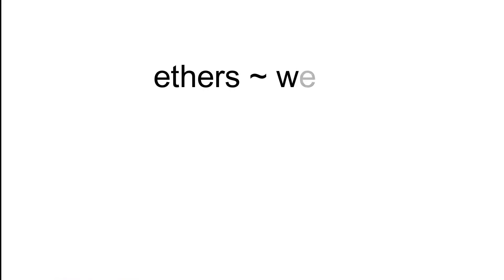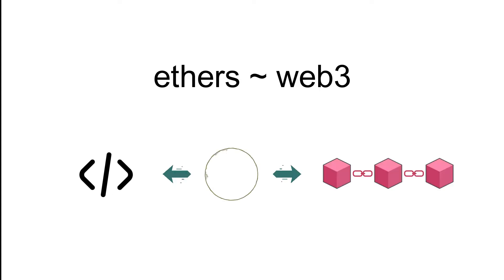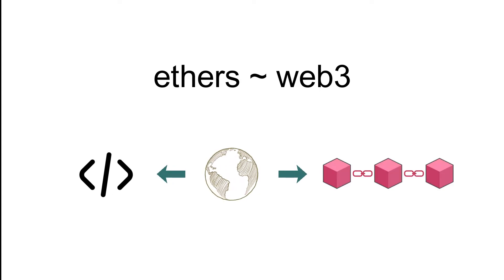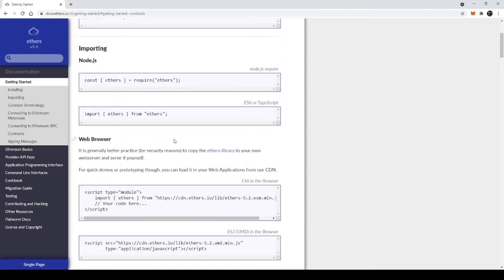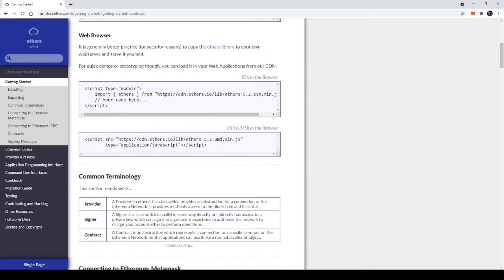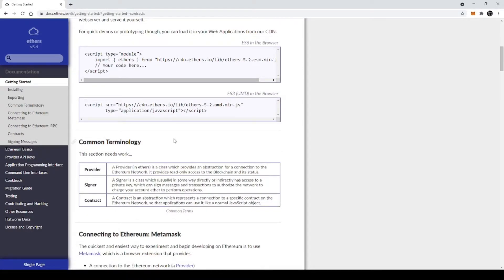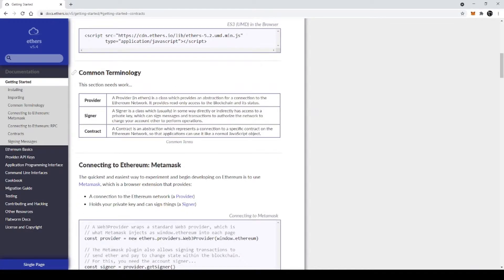Ethers is just like Web3 which enables applications to connect with the blockchain and interact with smart contracts. You can head over to the ethers documentation for getting started. They have given the installation steps for both backend and web browser. As you can see, the common terminologies are provider, signer, and contract.